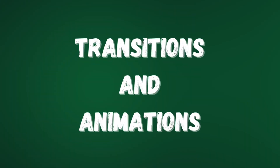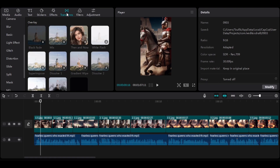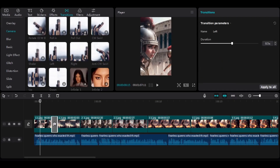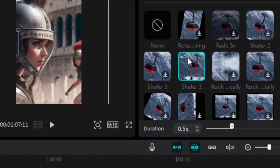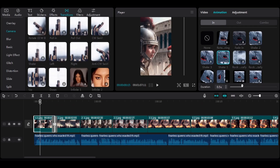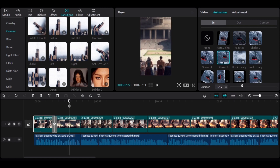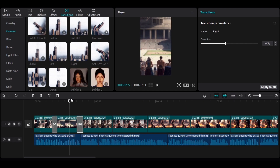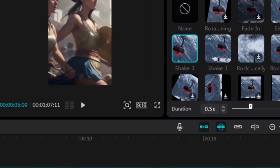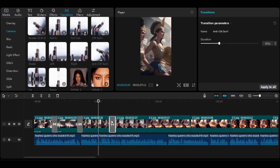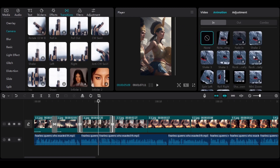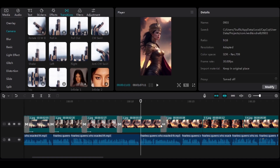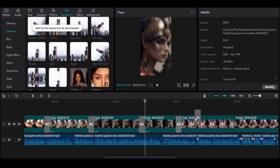Now let's move on to Transitions and Animations. Go to Transitions, start with the left transition, and add it between the two images. To apply an animation, click on the image, go to the left side of the screen, and click on Animation. Apply the Shake 1 animation. For the second image, choose Right, place it between the two images, and select Shake 3 as the animation. Try to choose transitions and animations that you think are most compatible with the subject and the images you have.